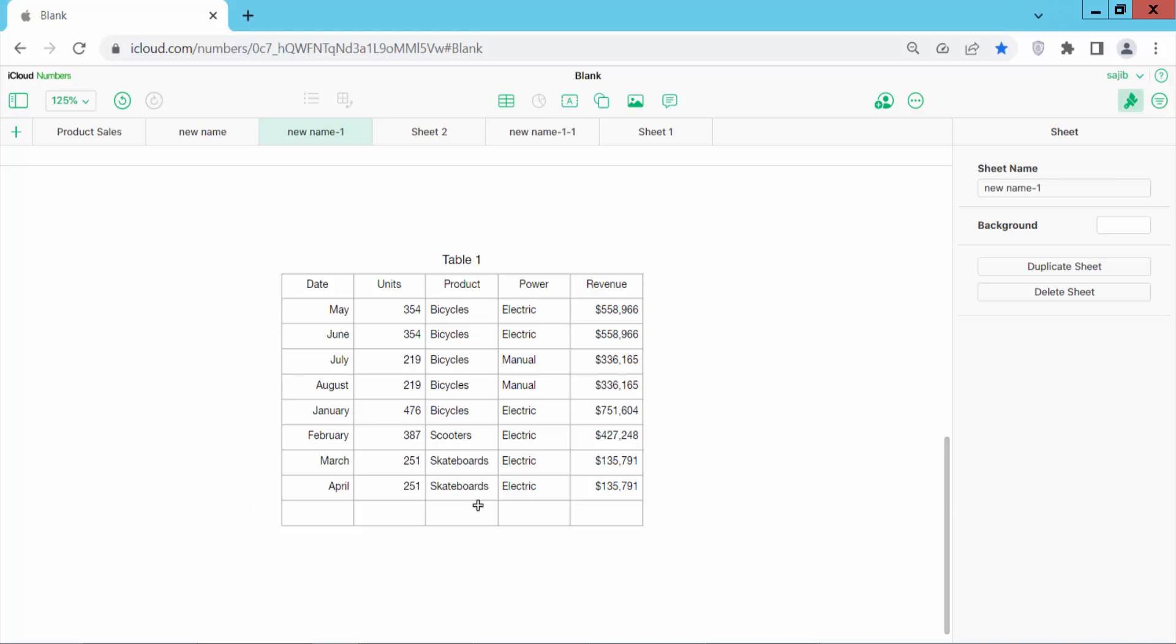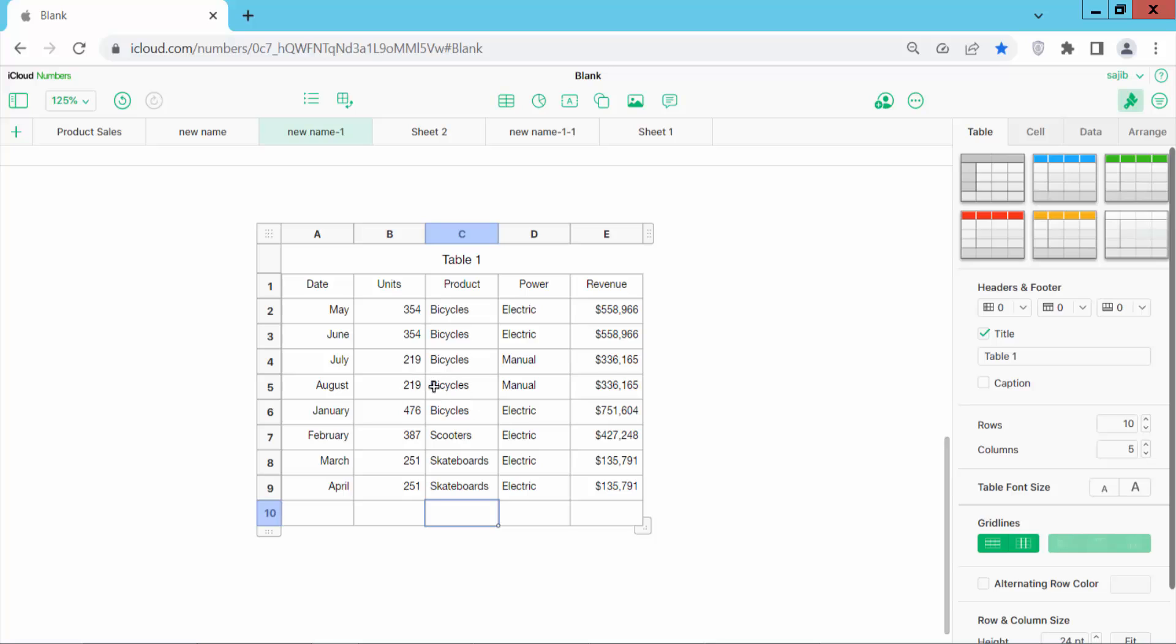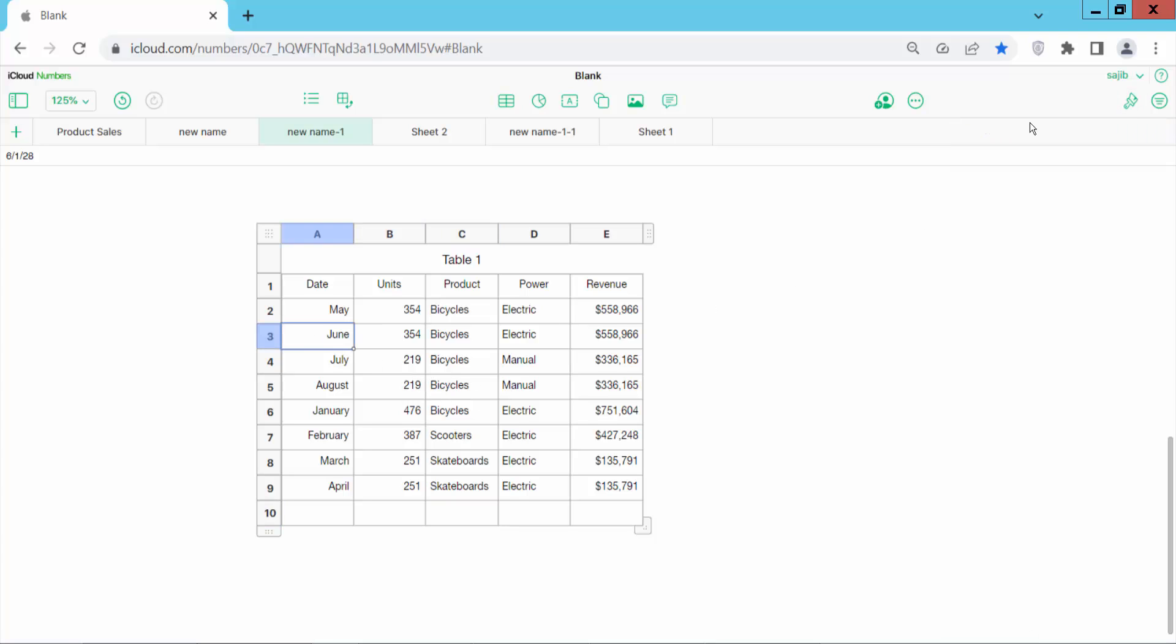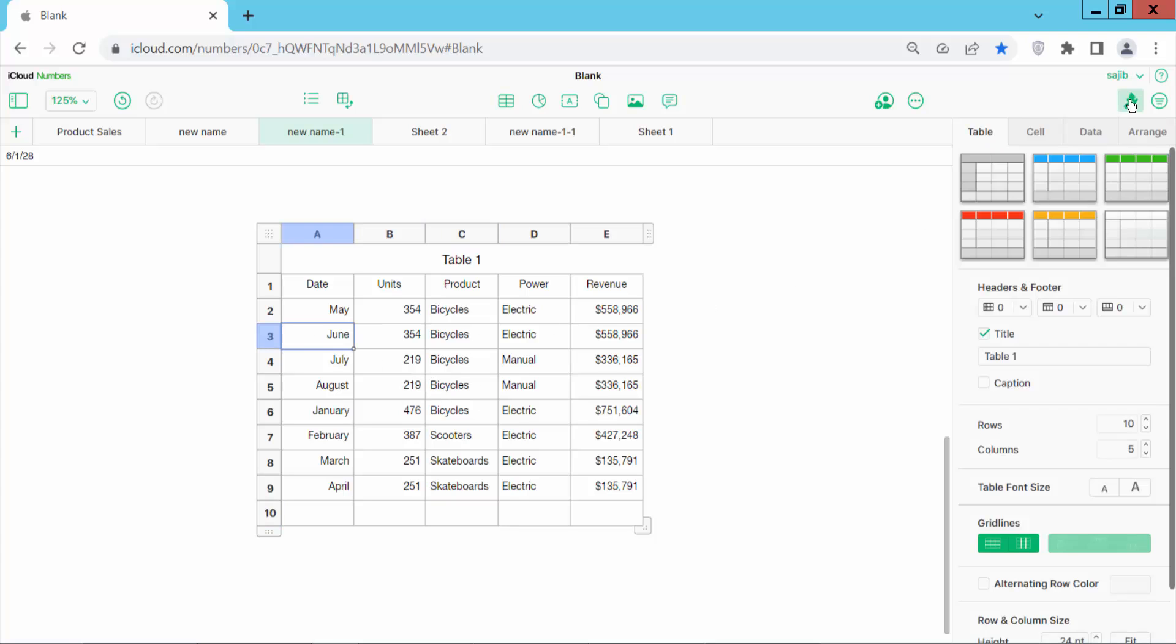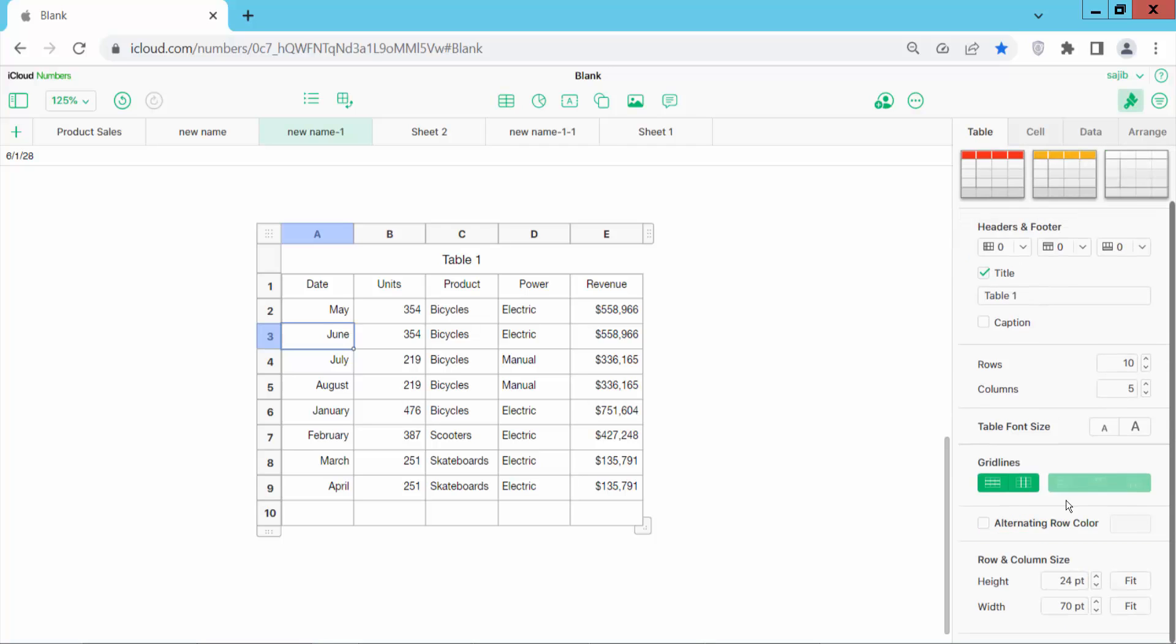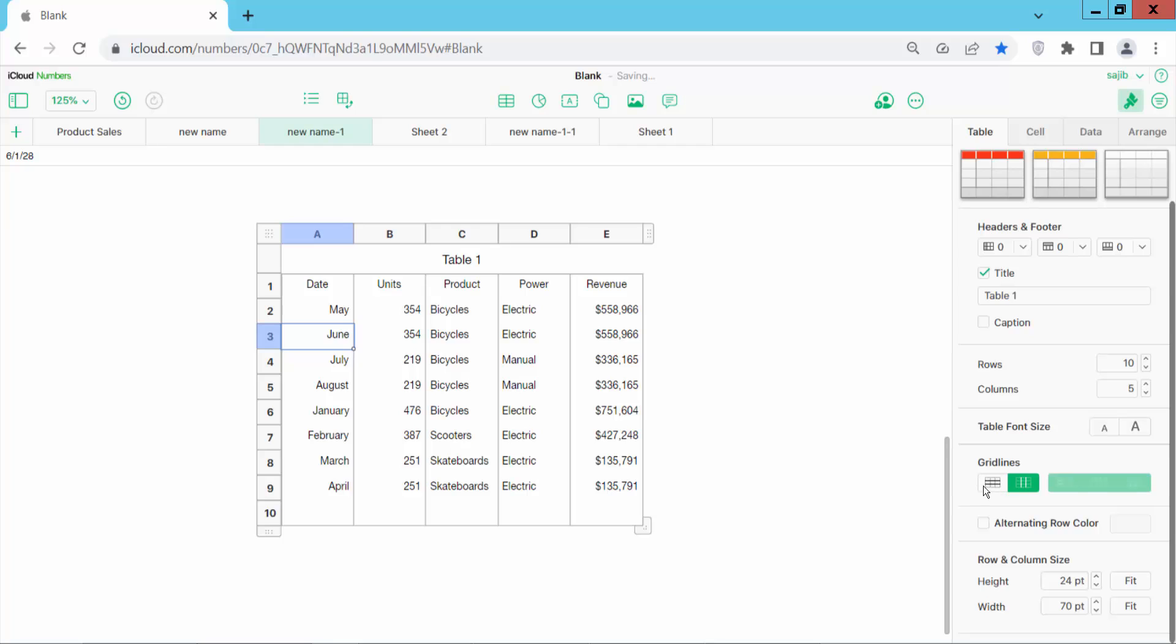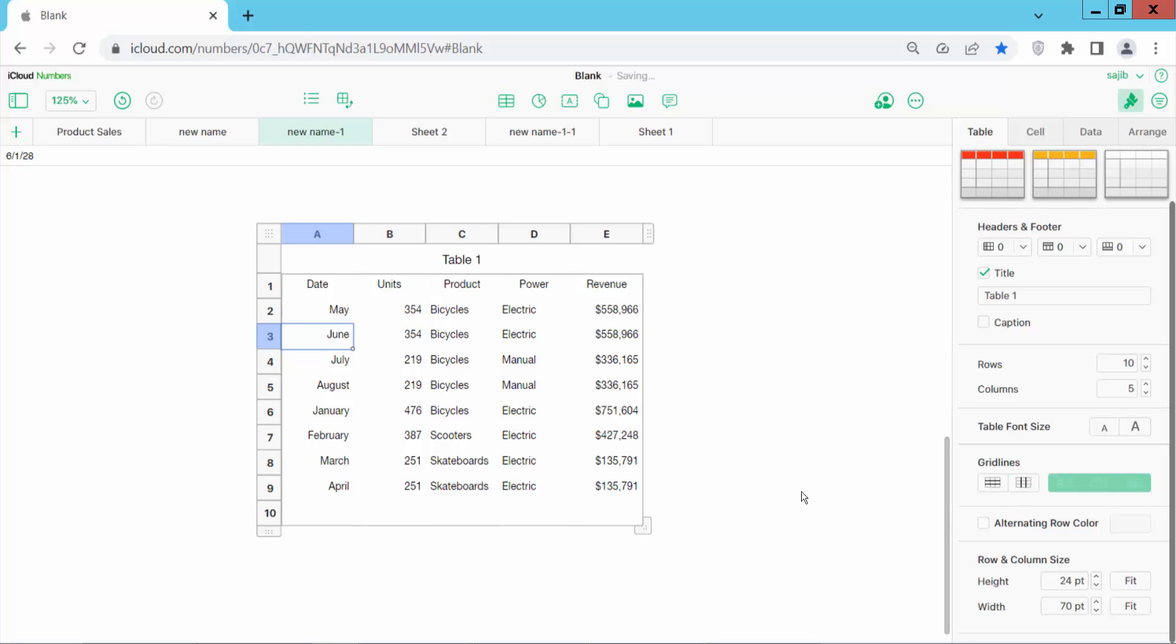Open the spreadsheet and click on it. I will select the table format option and select a table option. Here we will find the gridline option. The horizontal gridline is already removed and this is a vertical gridline.